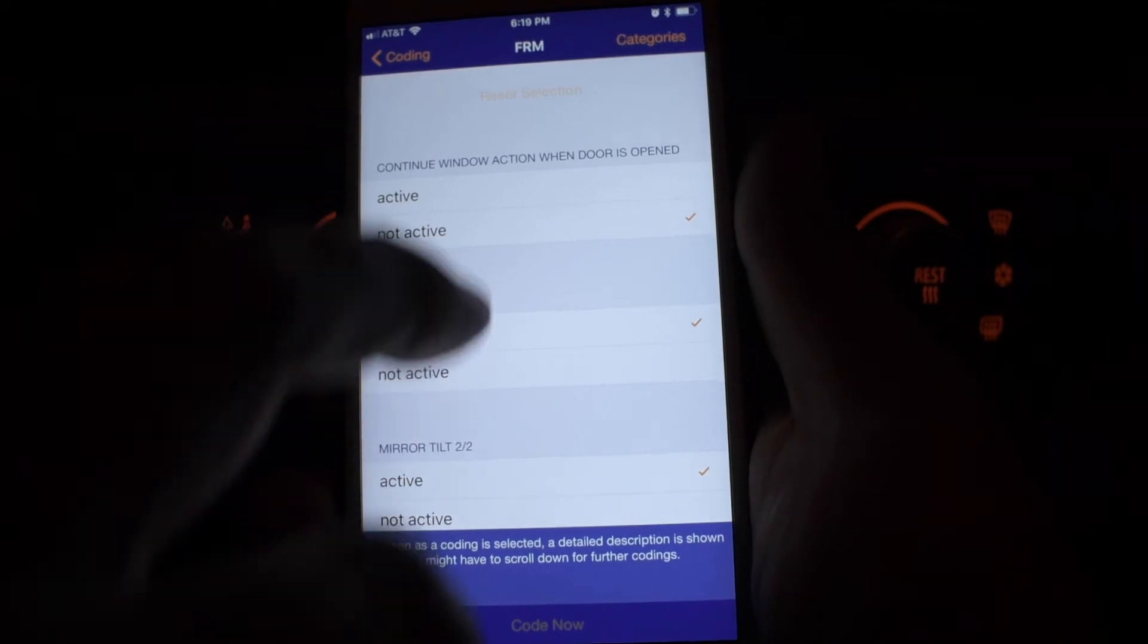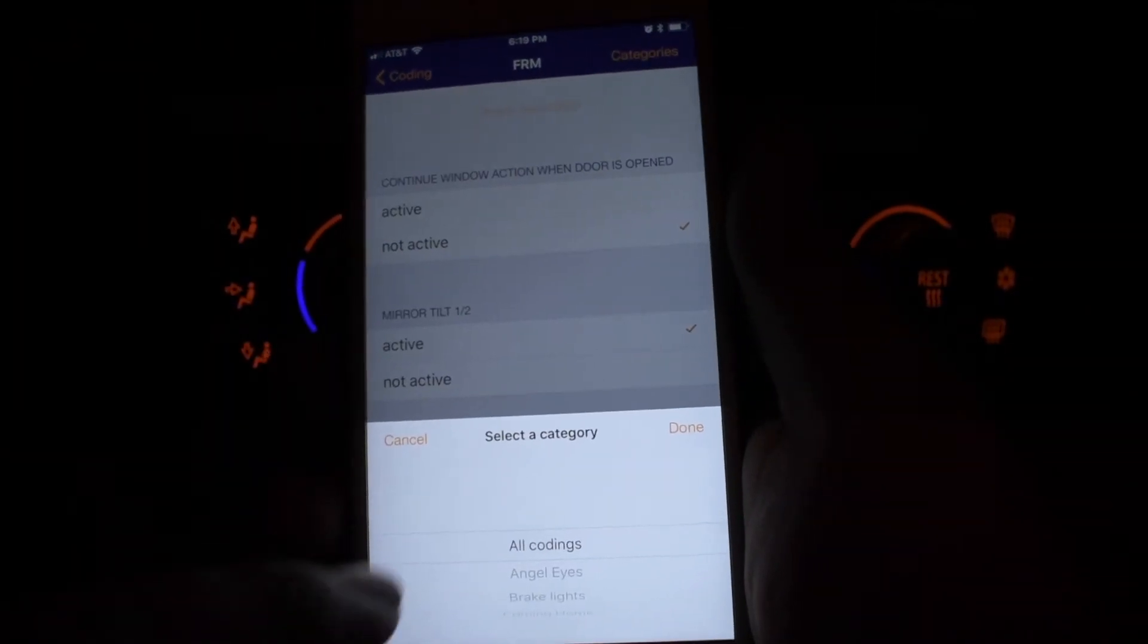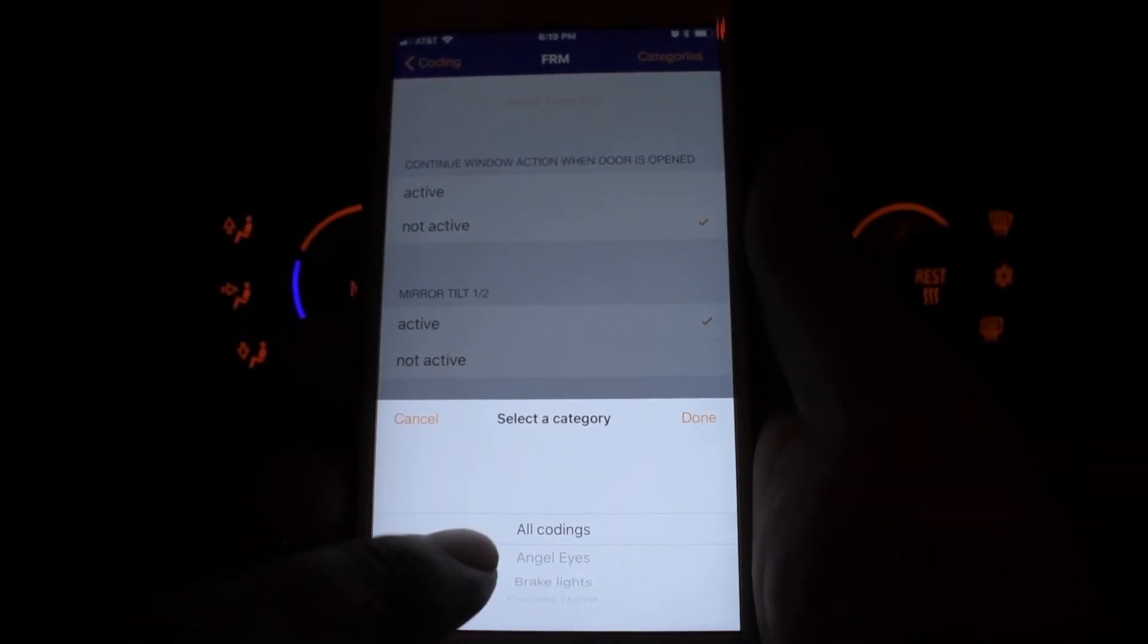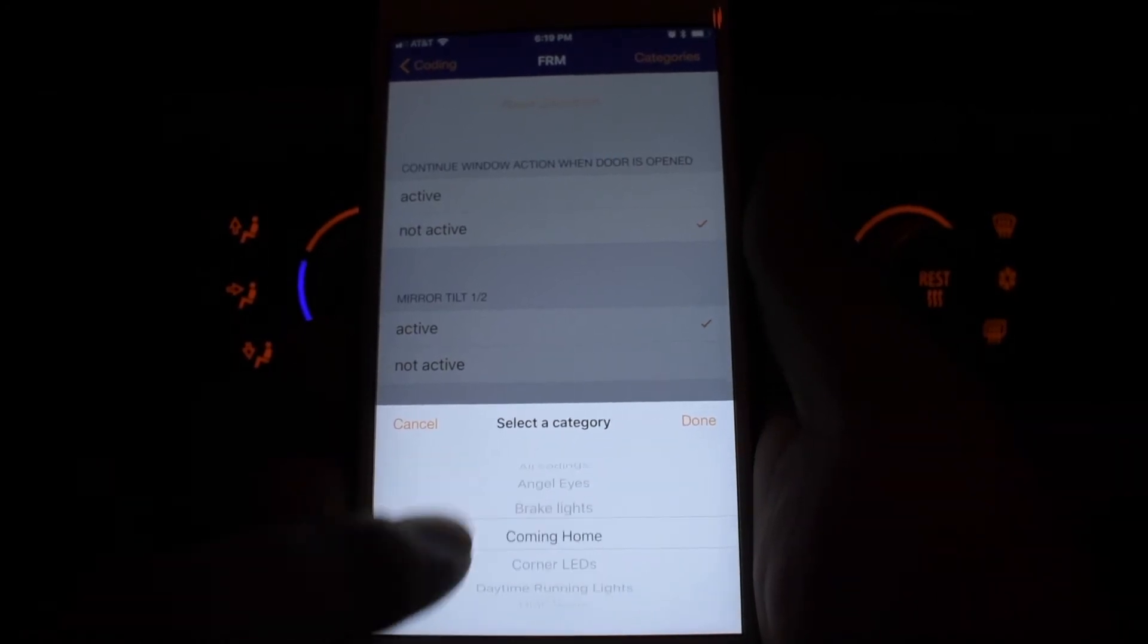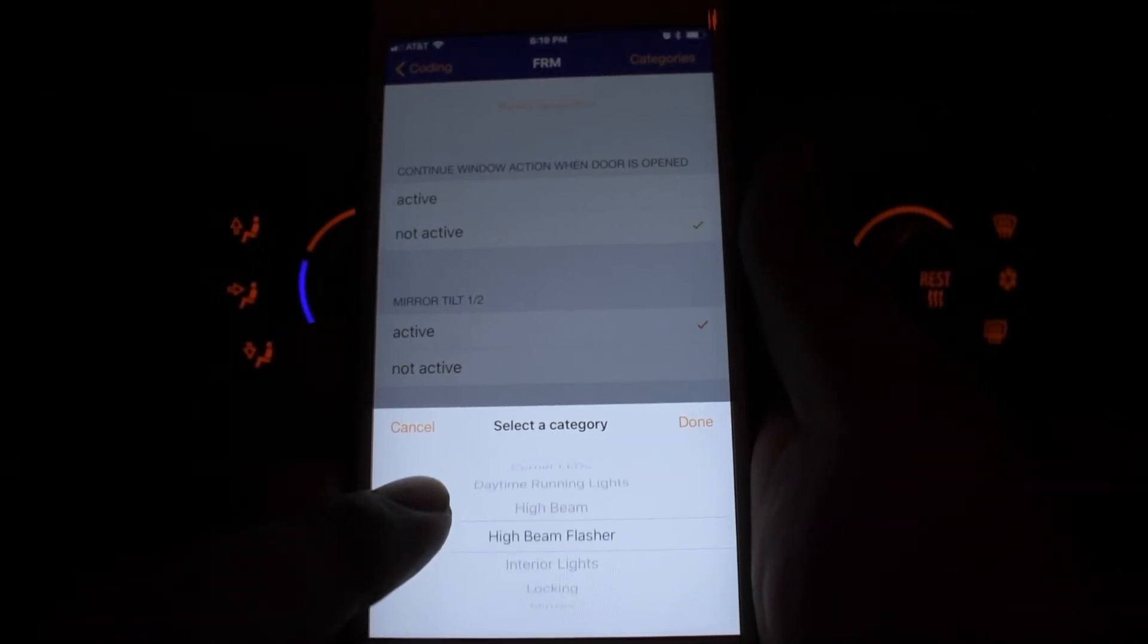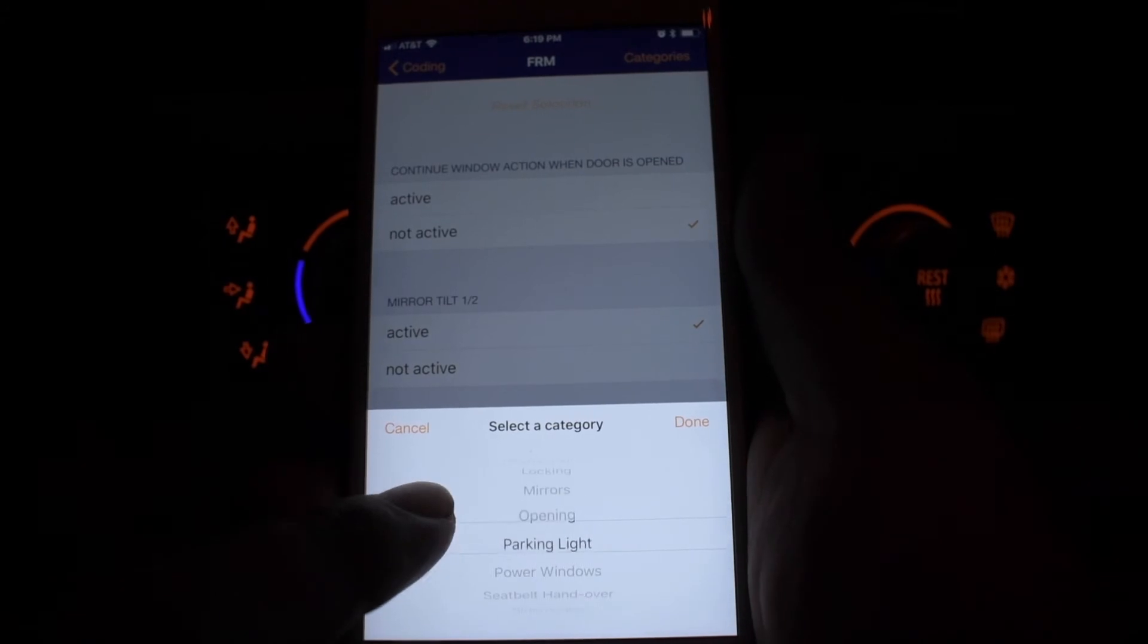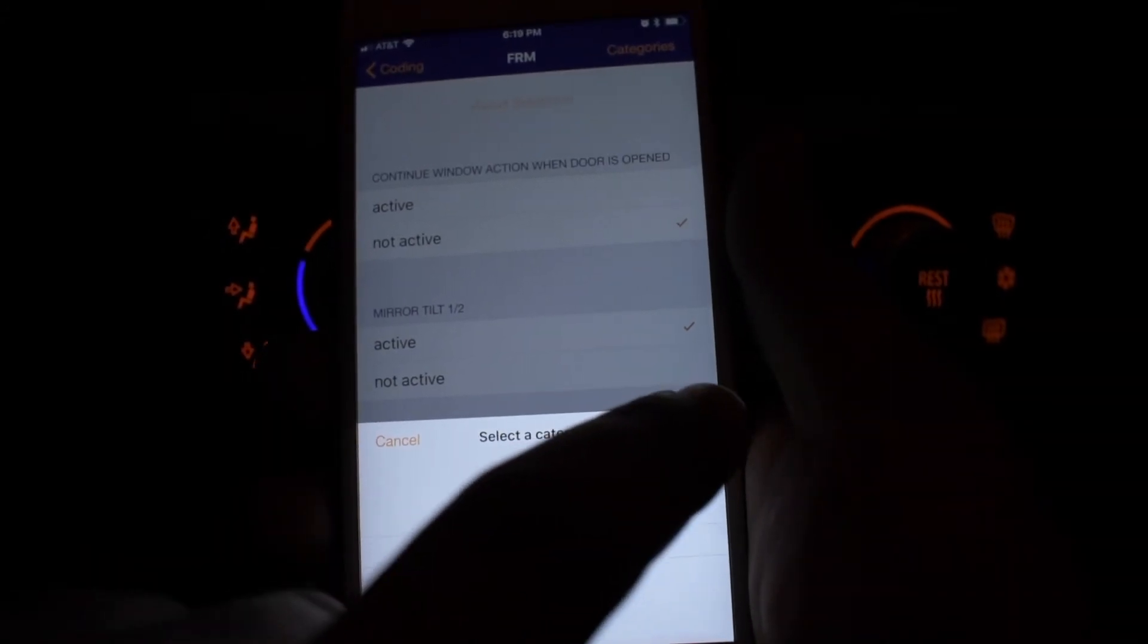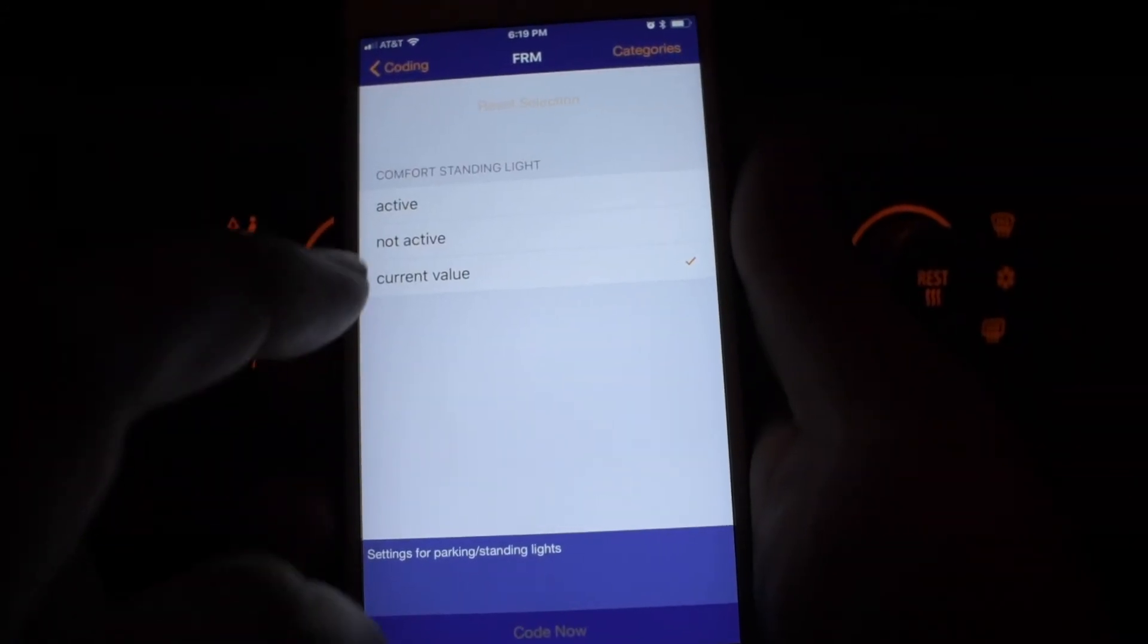And then all I have to do is go up here to the corner, go to categories. I'm going to go to parking lights. Go to parking lights. Hit okay.